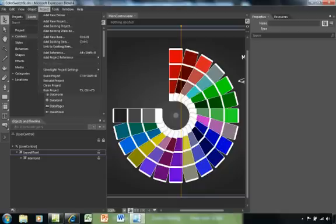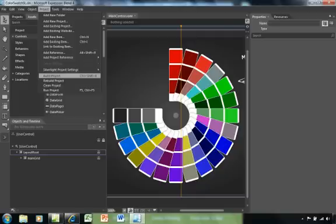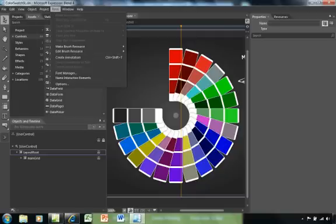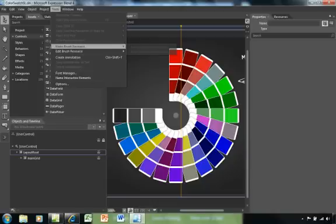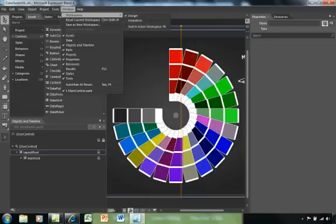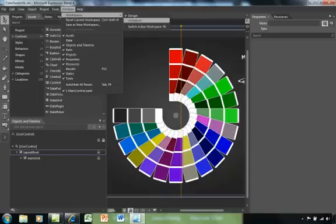The project. What we'll be working on a lot is building and running our project. Tools. We'll talk about brushes. Windows. We'll talk about the various tabs that appear. We'll talk about our workspaces from a design workspace or an animation workspace.